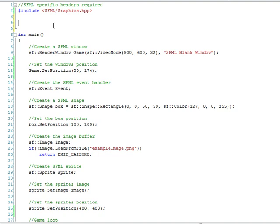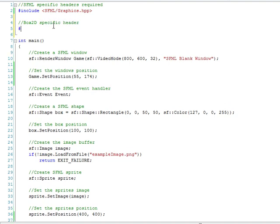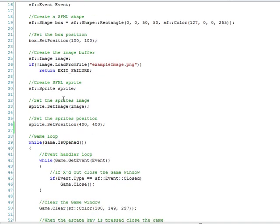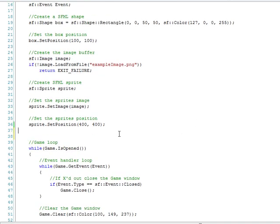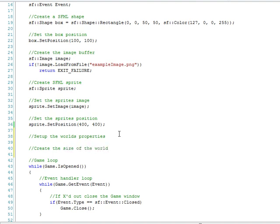So let's go ahead and get started. Let's add the Box2D specific header and include box2d.h and that's all we need for that. Then we can scroll down to right below set the sprites position above the game loop and we'll need to set up the world's properties. Then we'll need to create the size of the world and then we'll create the world.